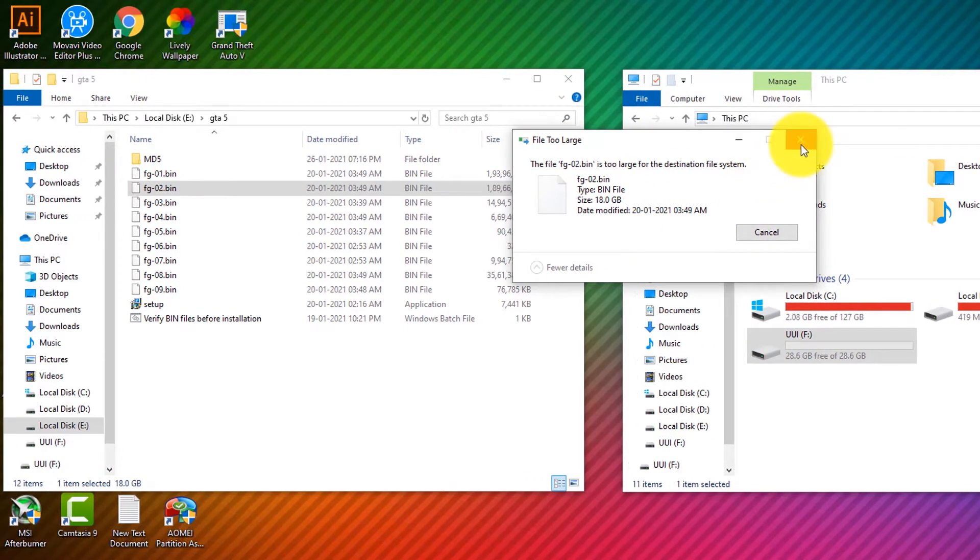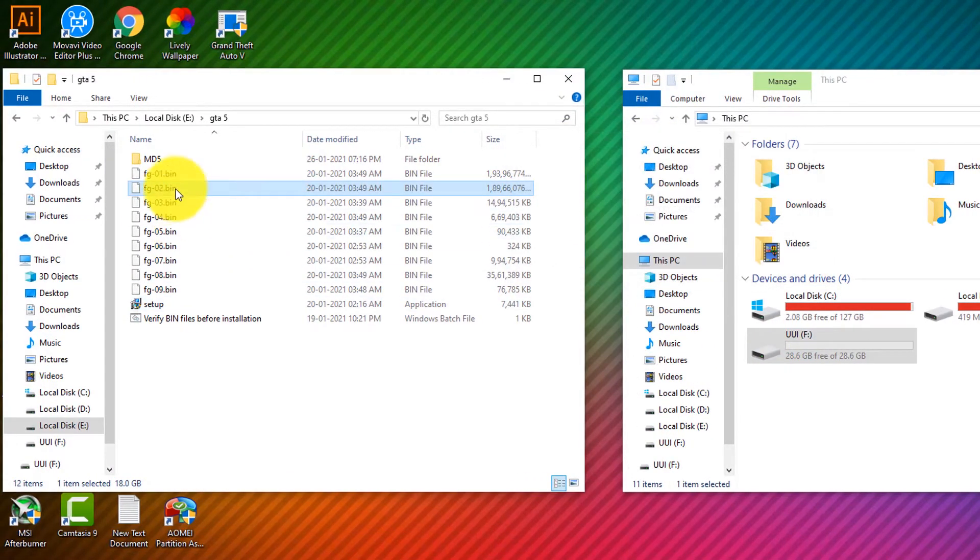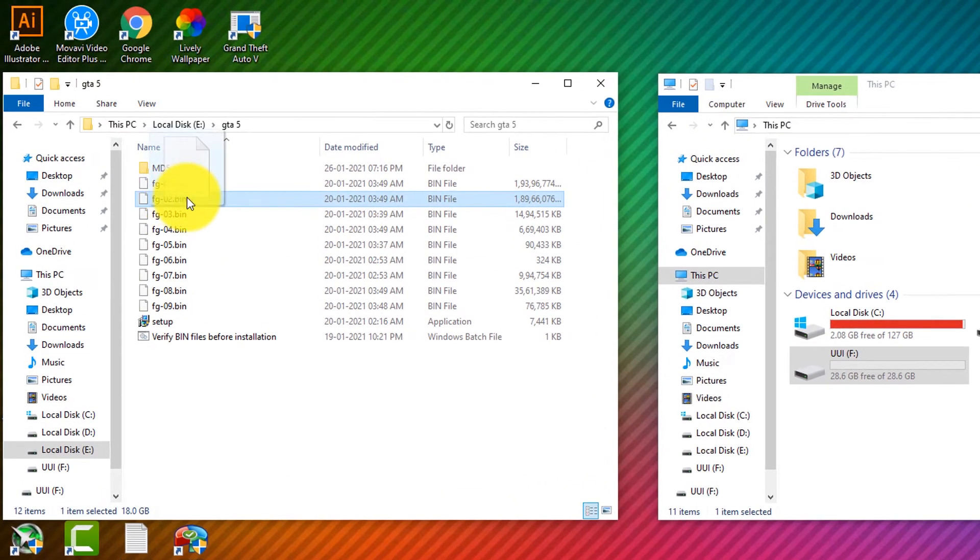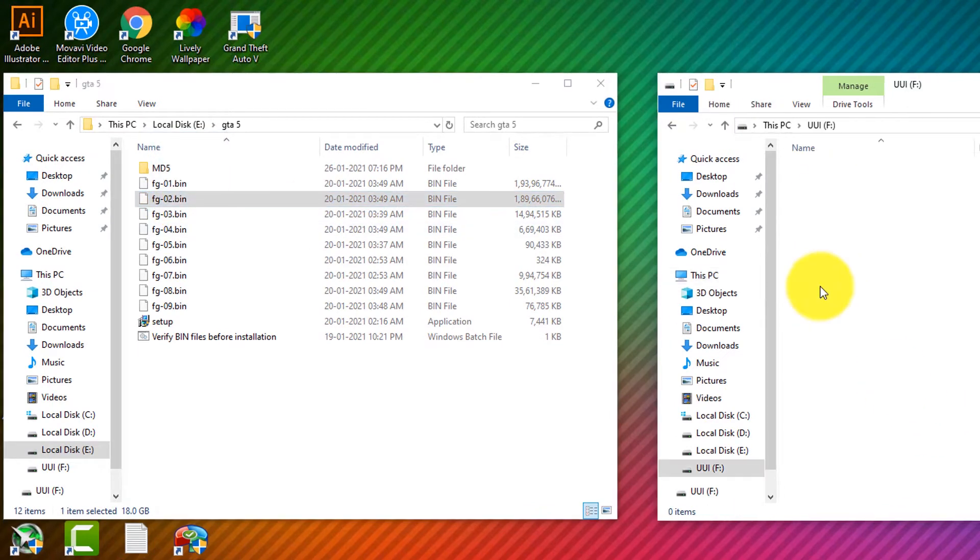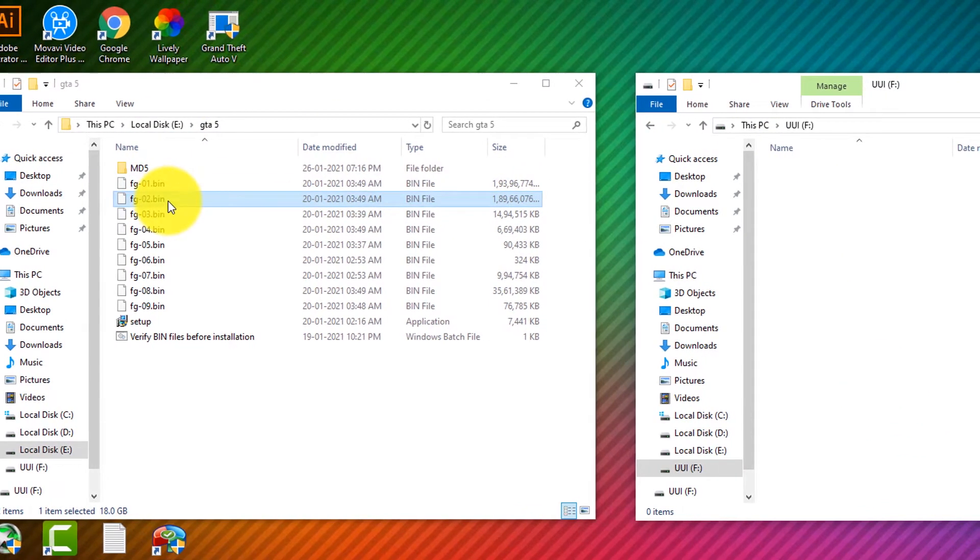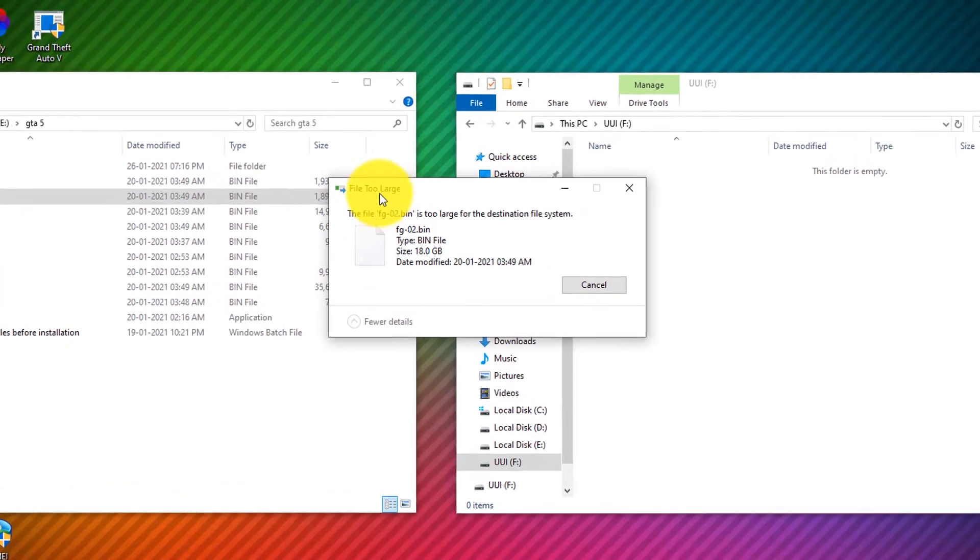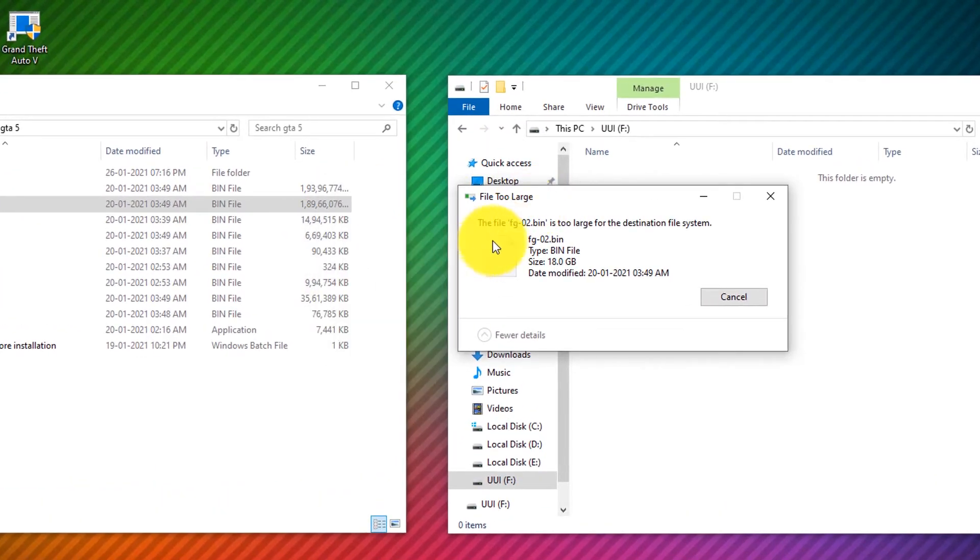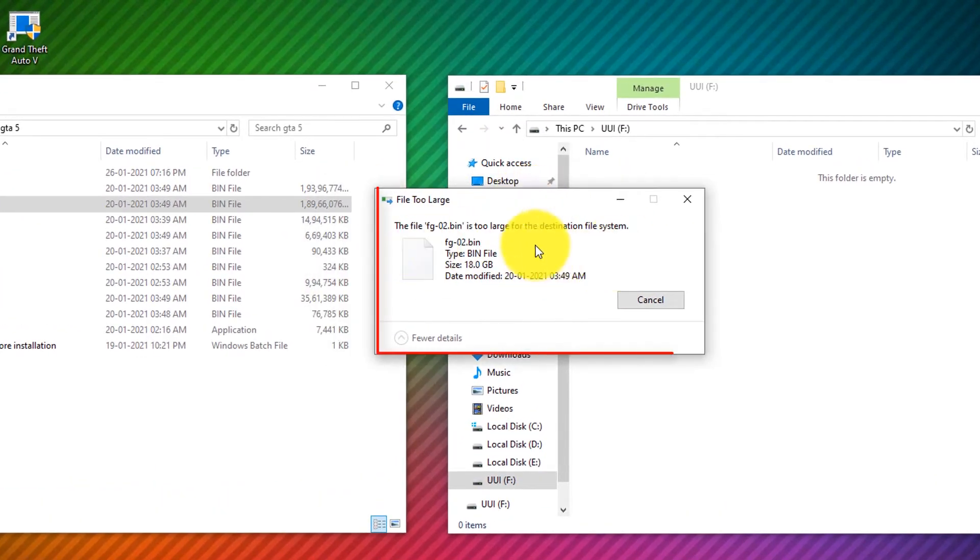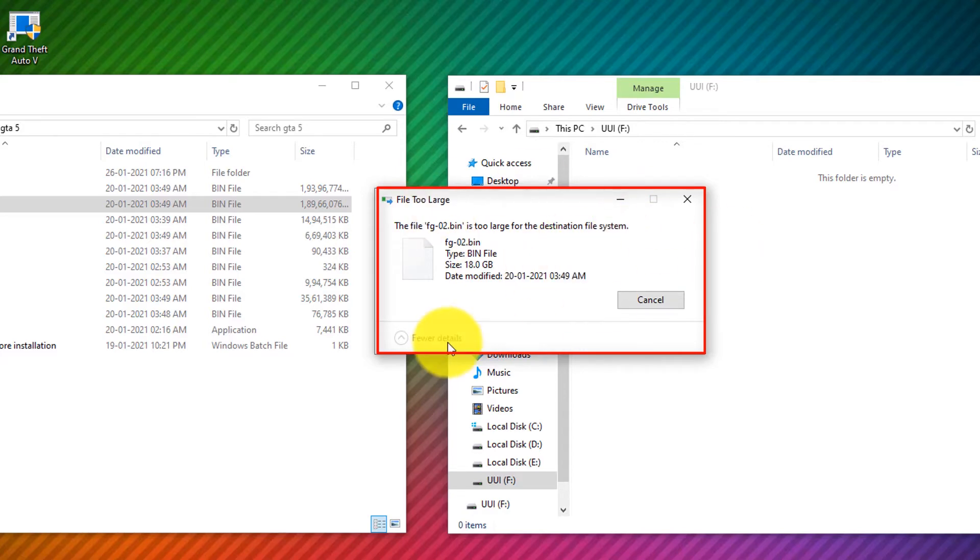Okay, let me close this and do it again so you guys can see. Let me drag this, and as you can see it pops up an error message. So yeah, let's fix this. Okay, so it's pretty easy.